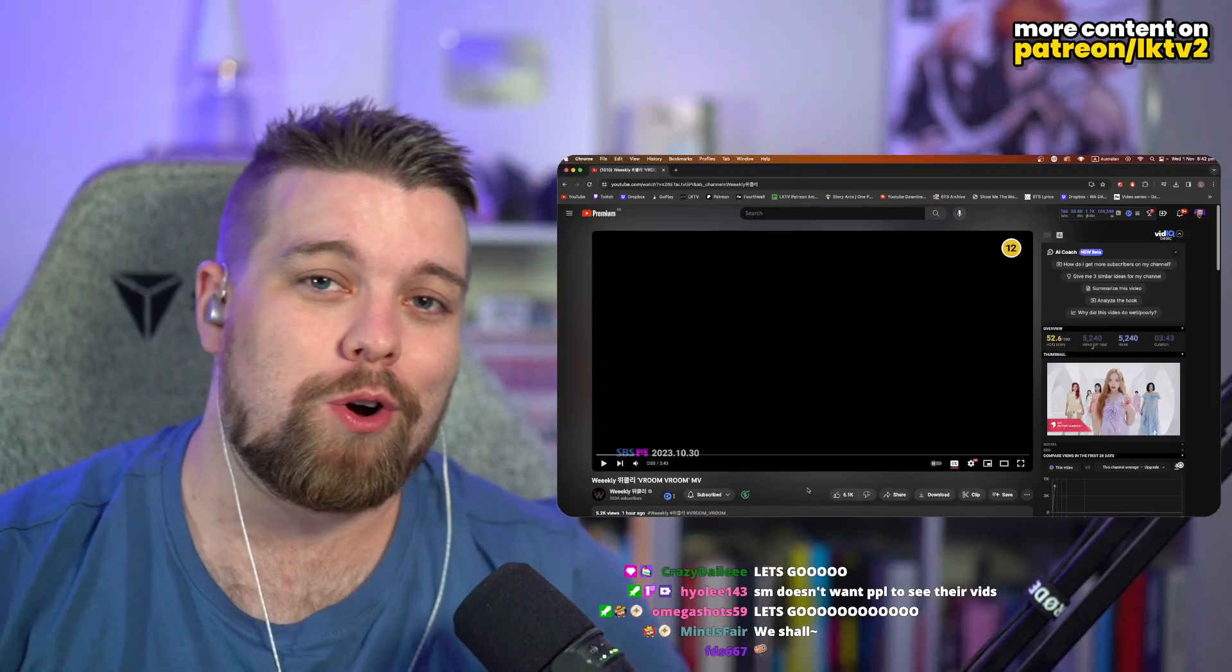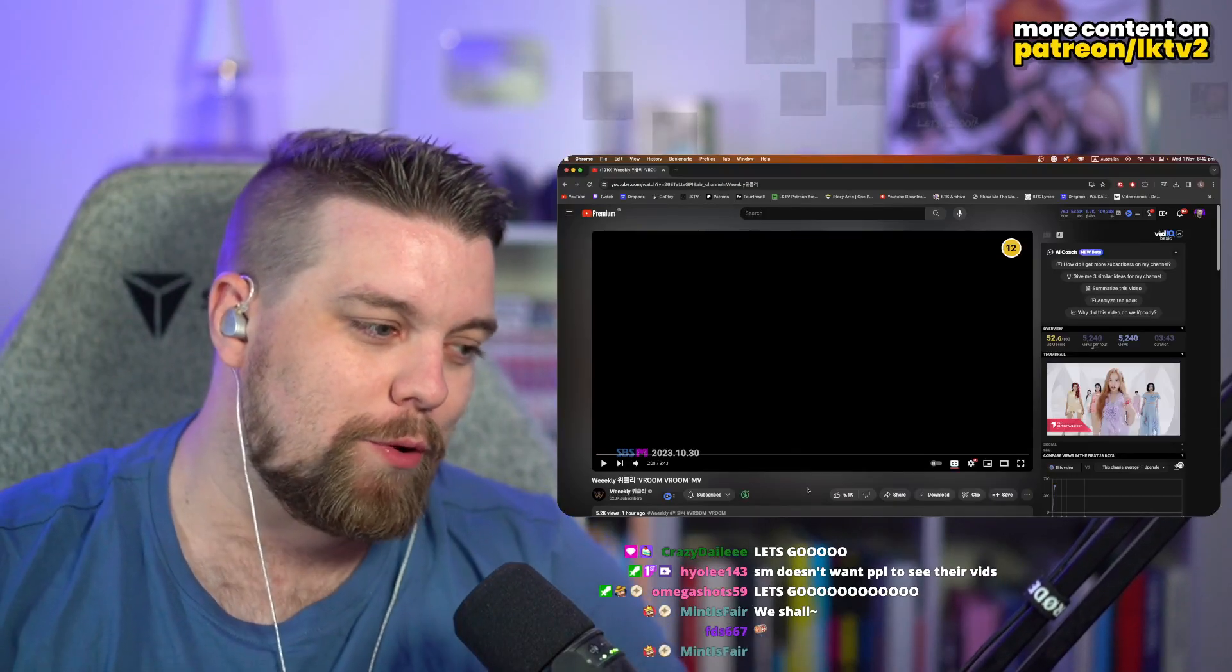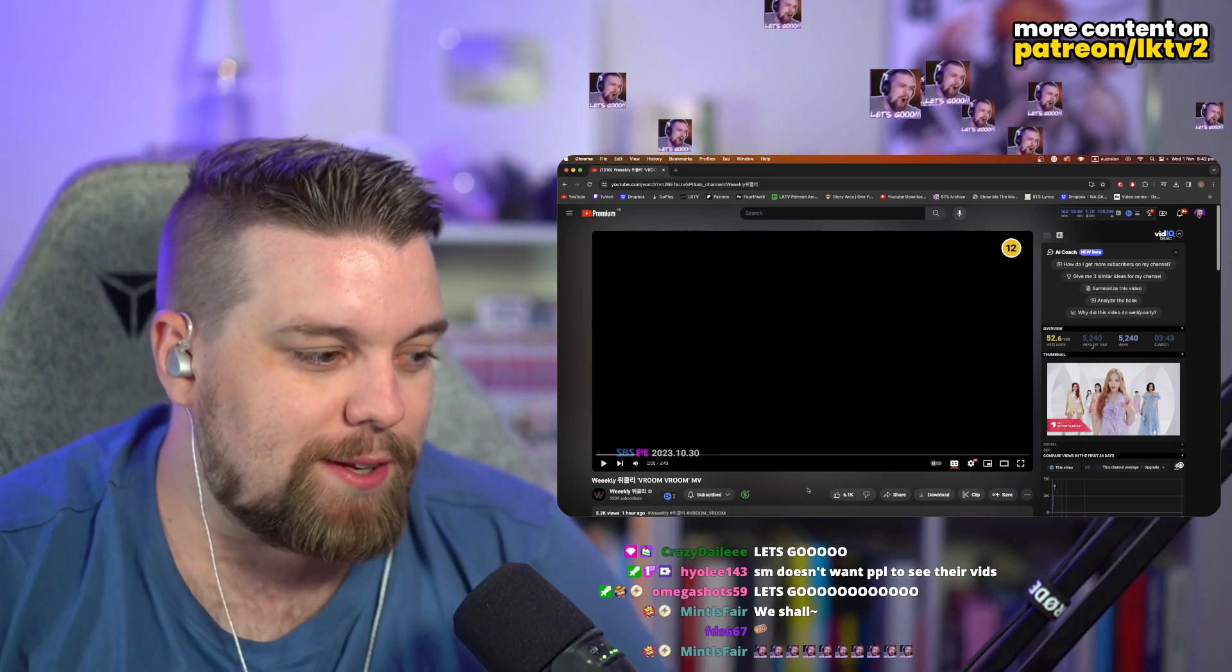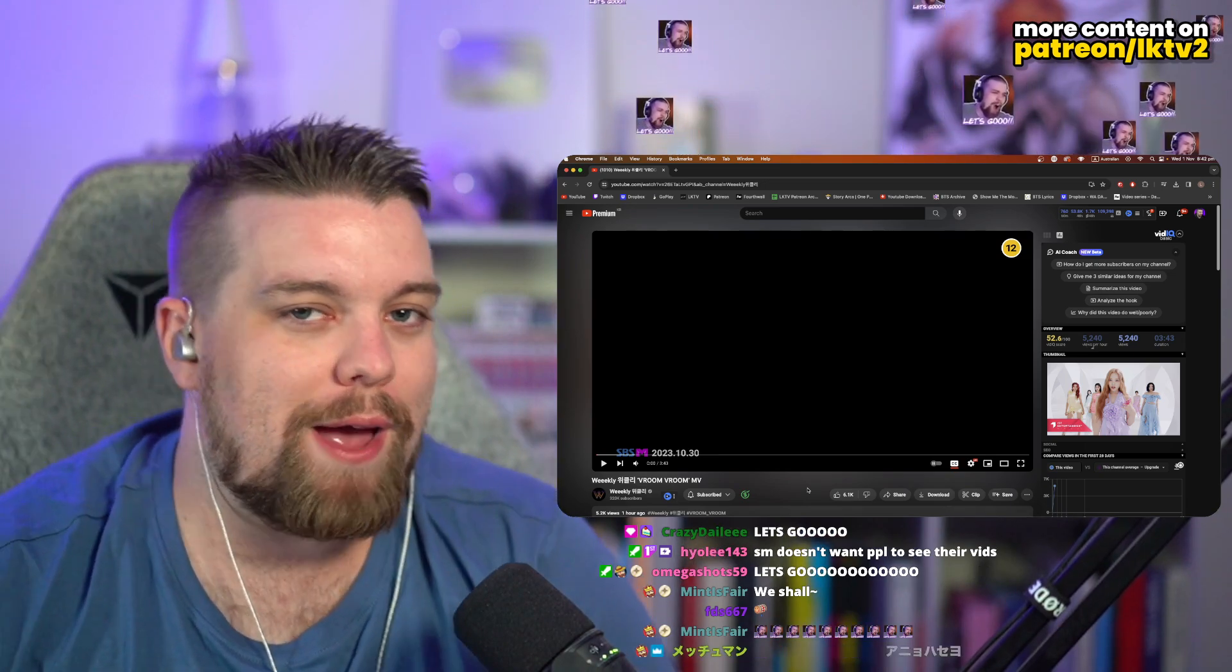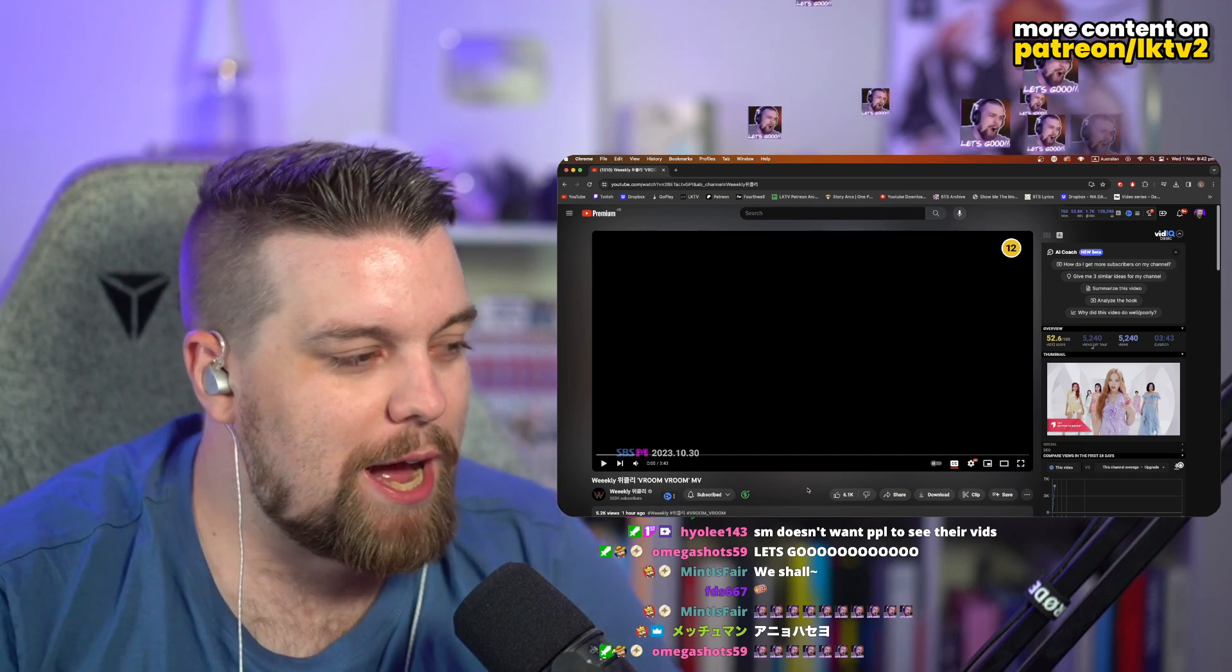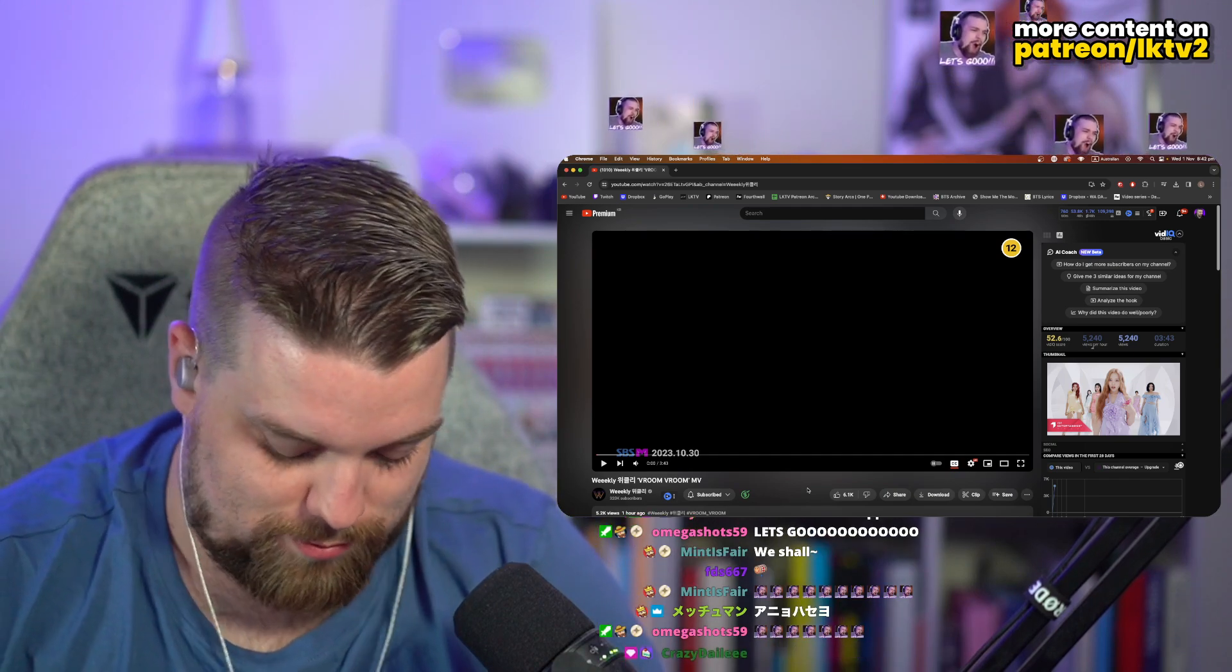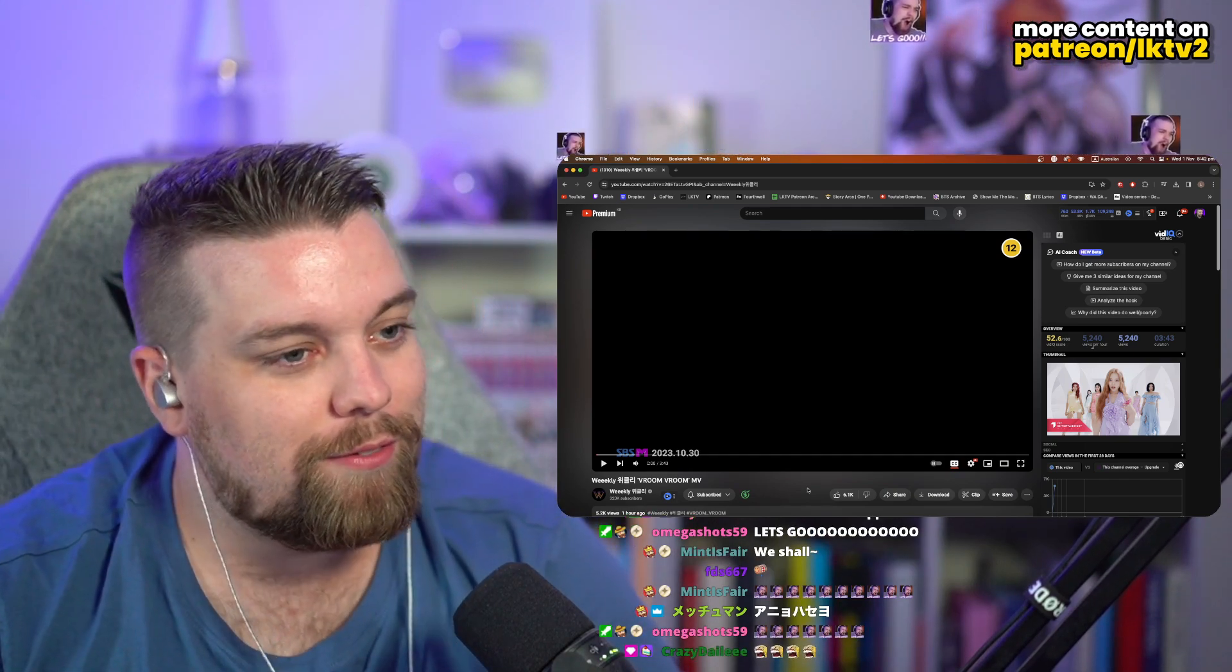Welcome to today's video where we are going to be reacting to some more WEEEKLY. Today we have got Vroom Vroom. Bro, I have not heard teasers for this, but I'm excited. I'm excited because finally.